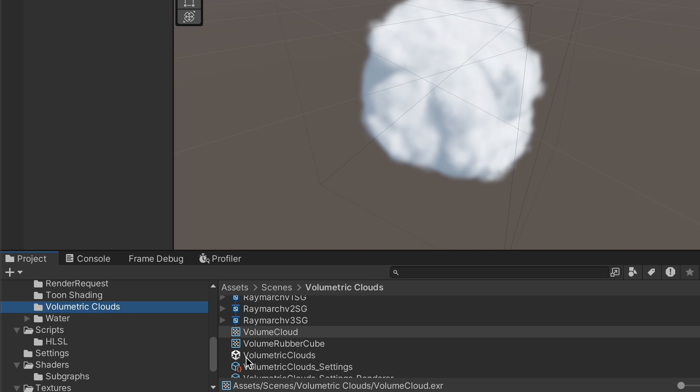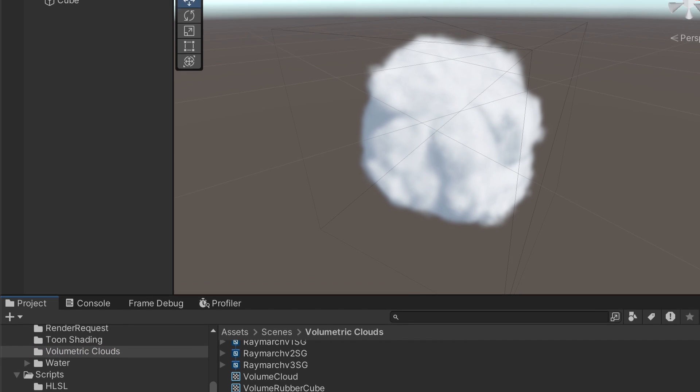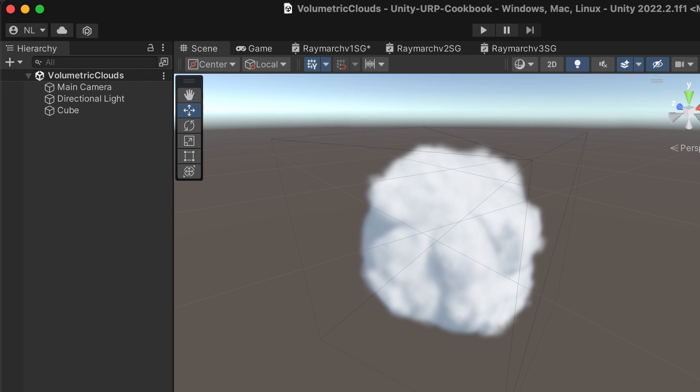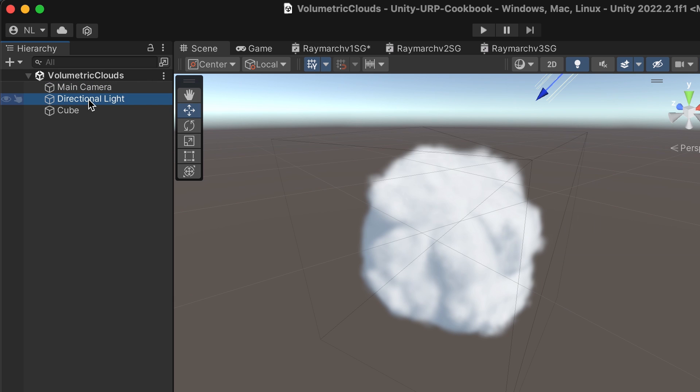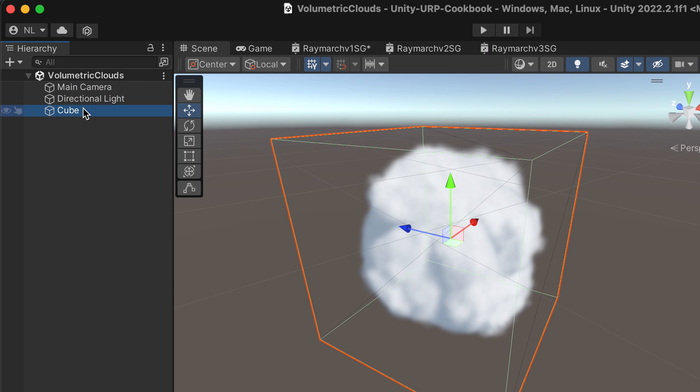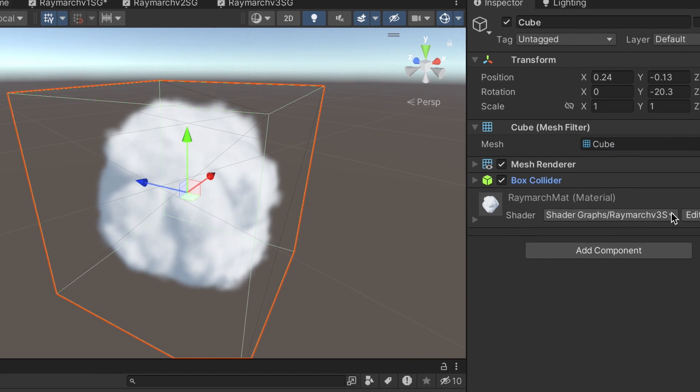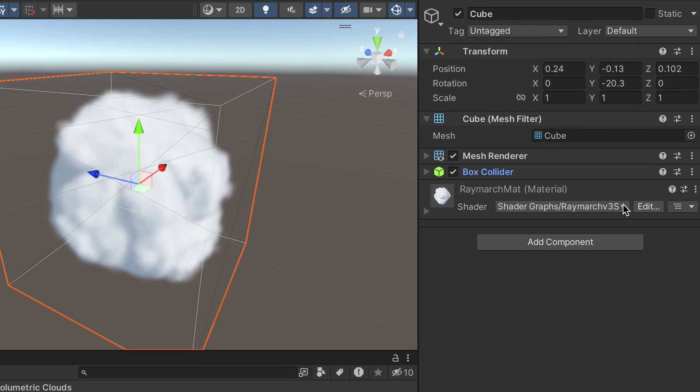Note that the scene includes a camera, directional light, and a cube. The cube uses the material Raymarch Matte.